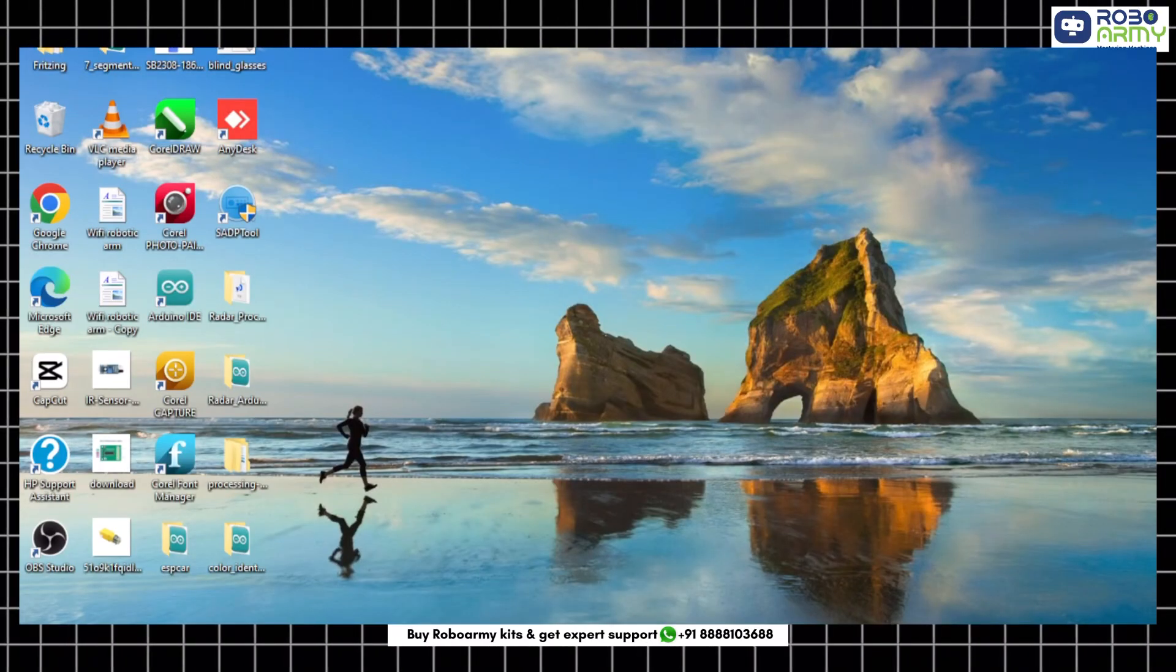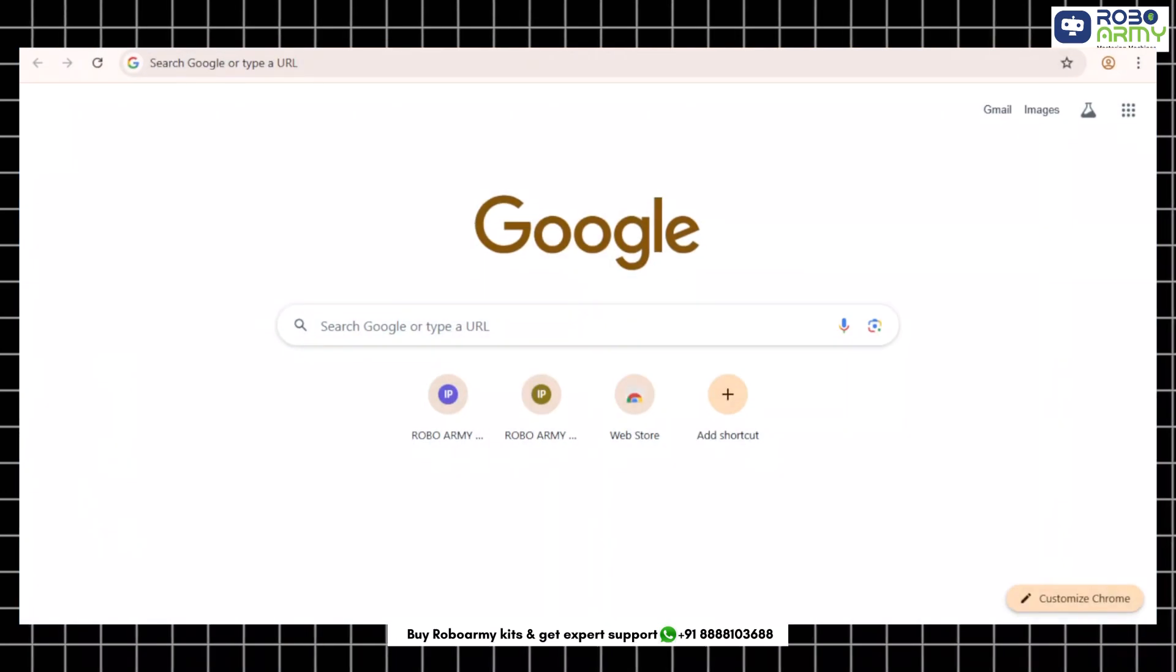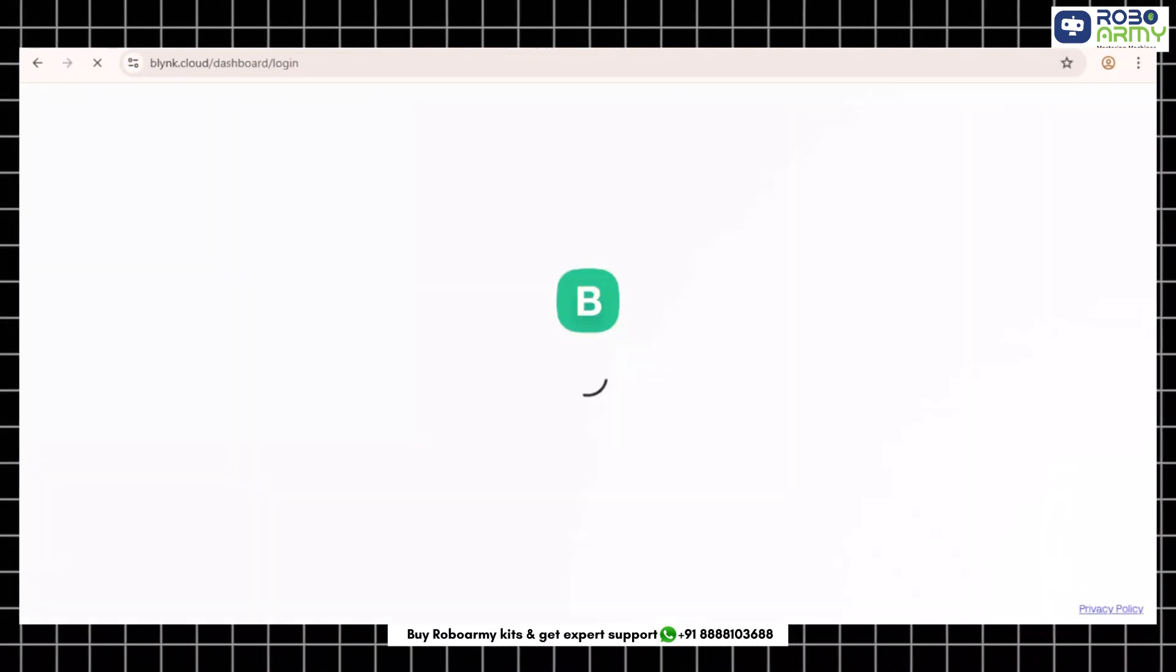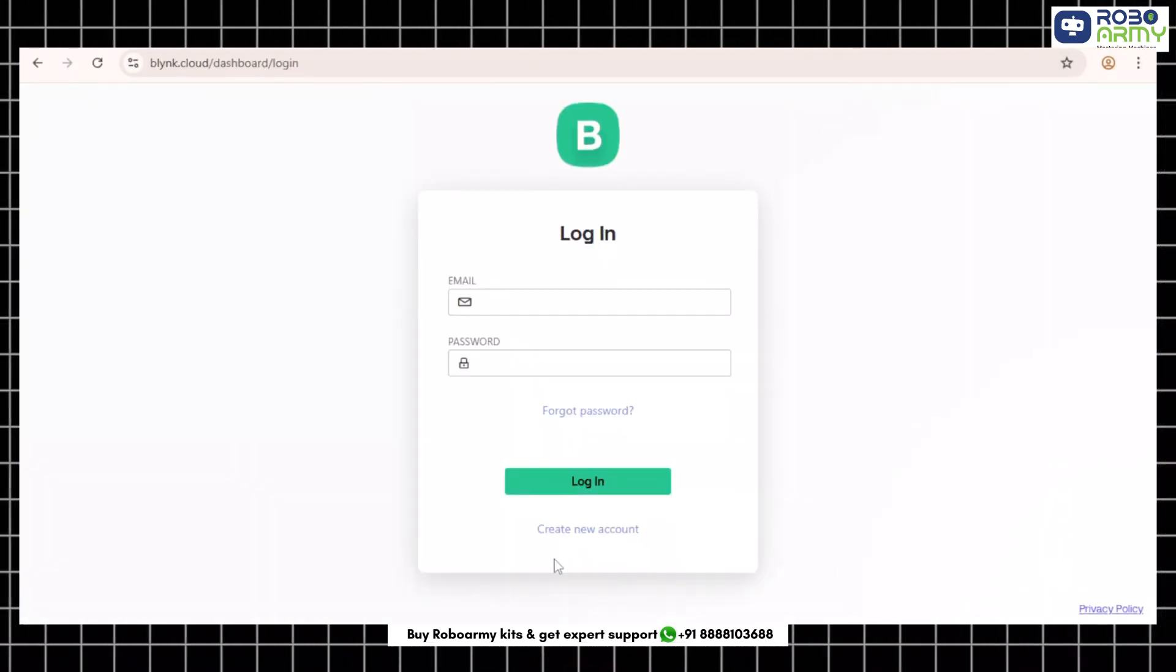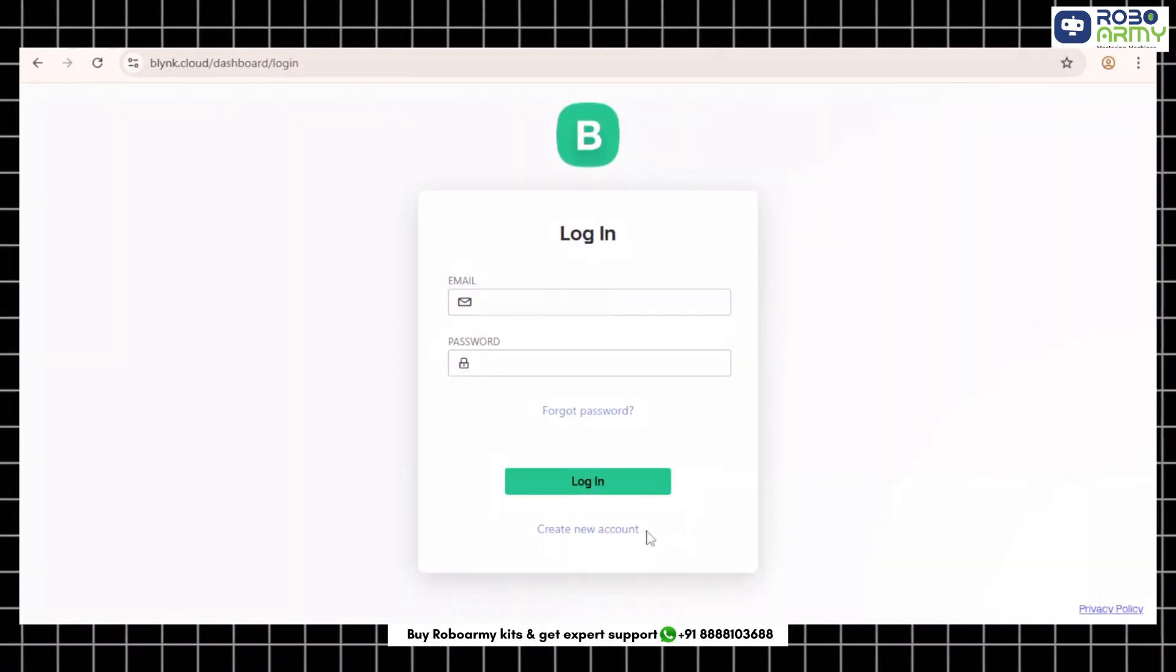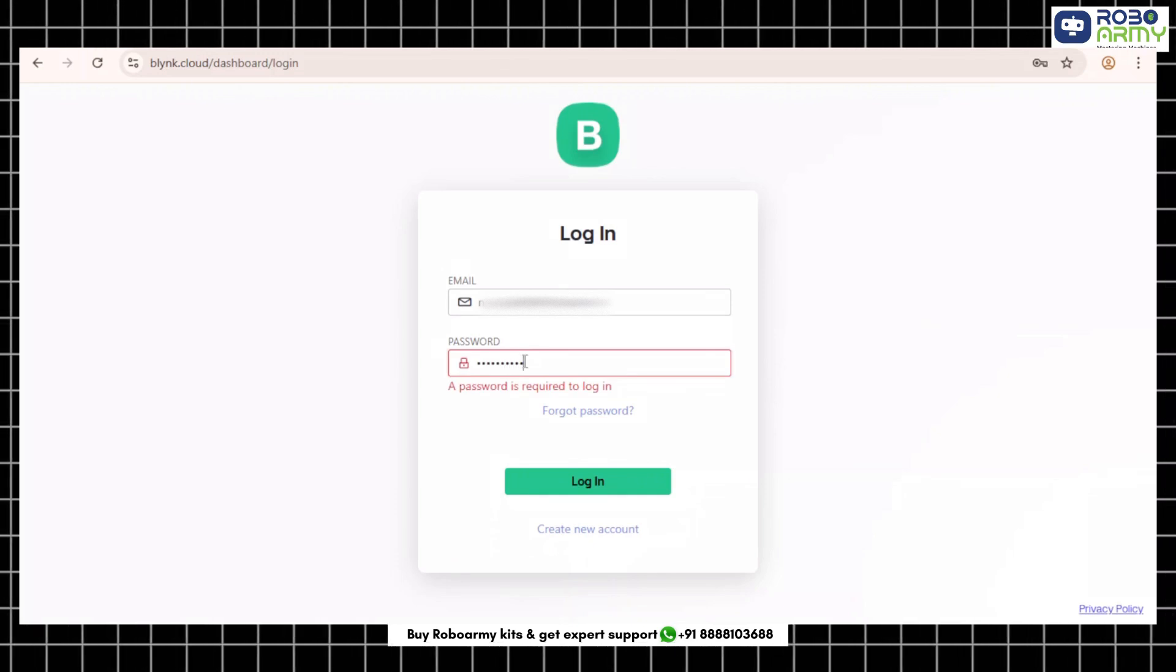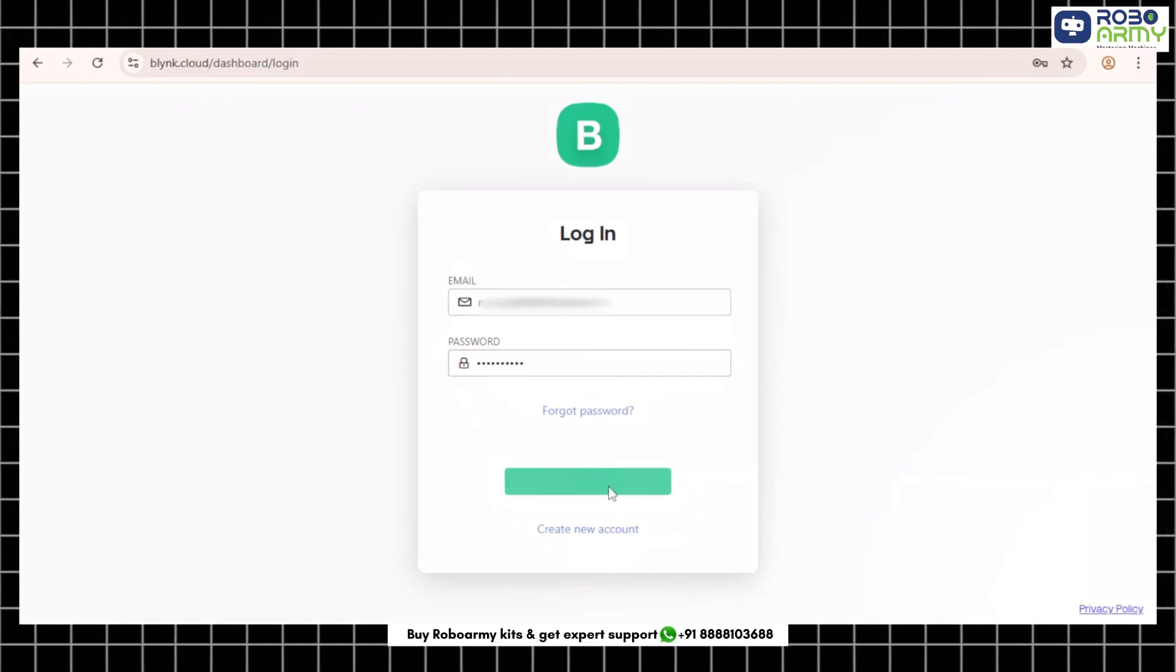Now let's set up the Blink app for the first time. Step 1: Open your browser and go to blink.cloud. Step 2: Register or login. If you are new, click sign up, enter your email and password and verify your email. If you already have an account, just log in.